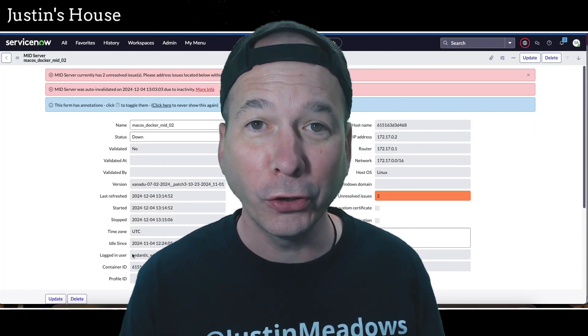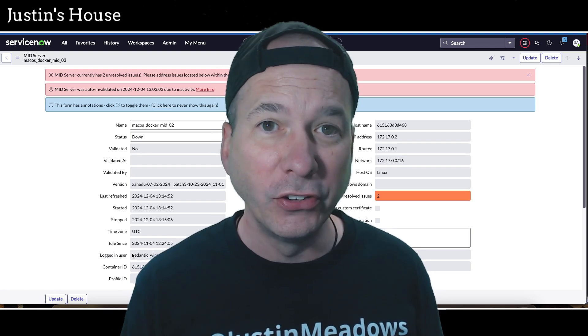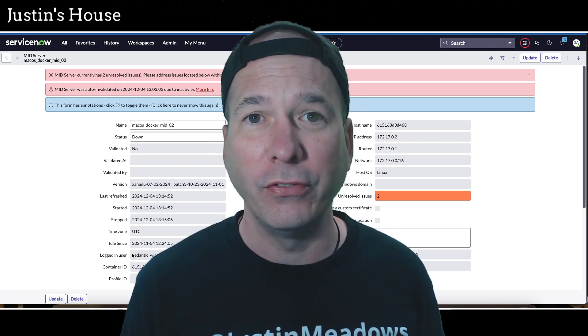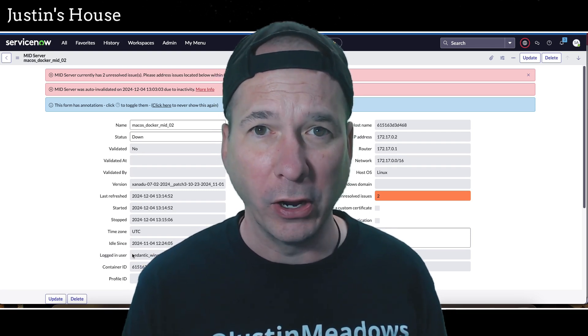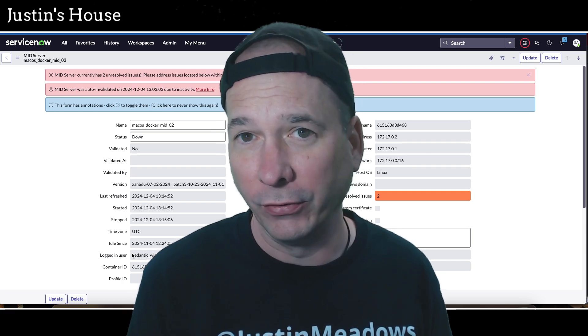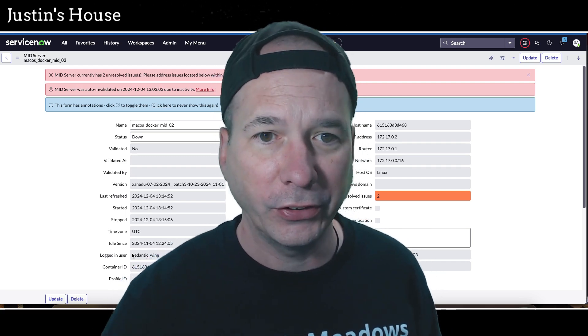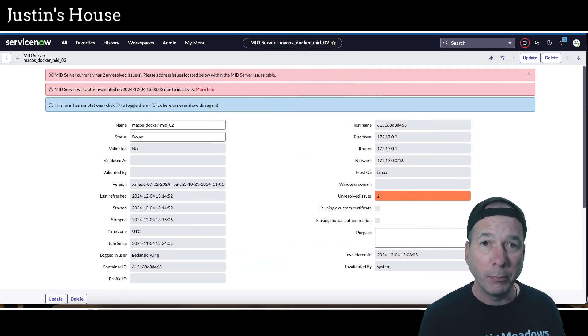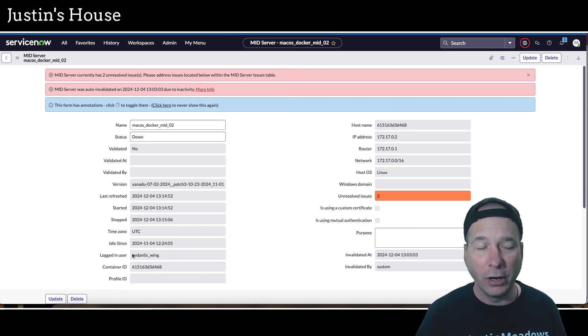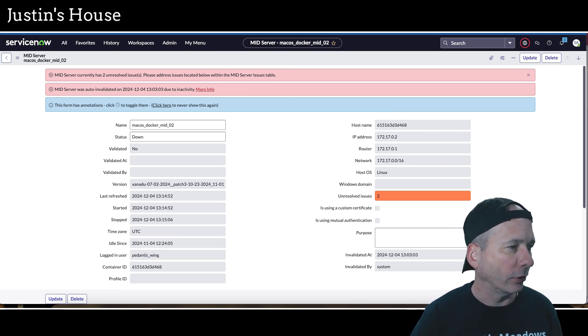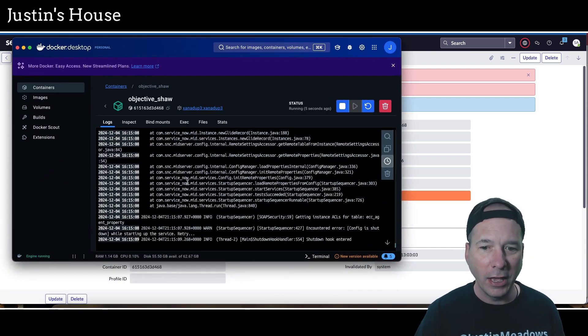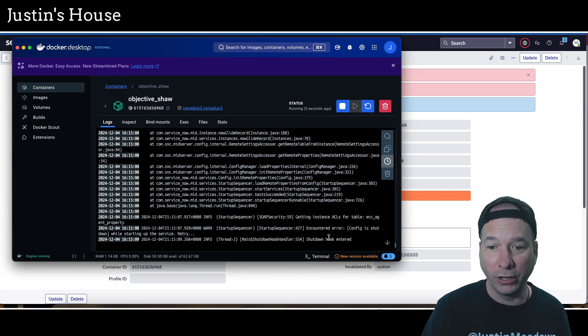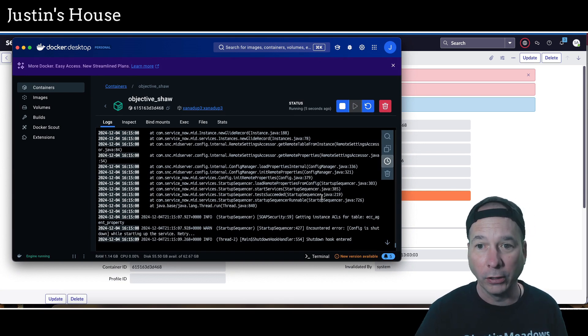In this video I want to show you how to fix a mid server that's been auto invalidated. I couldn't find much on my own when I searched for this so I thought I'd make a video since I figured it out. The symptom was my mid server went down. I had set up a mid server on my Mac using Docker and it was just down.